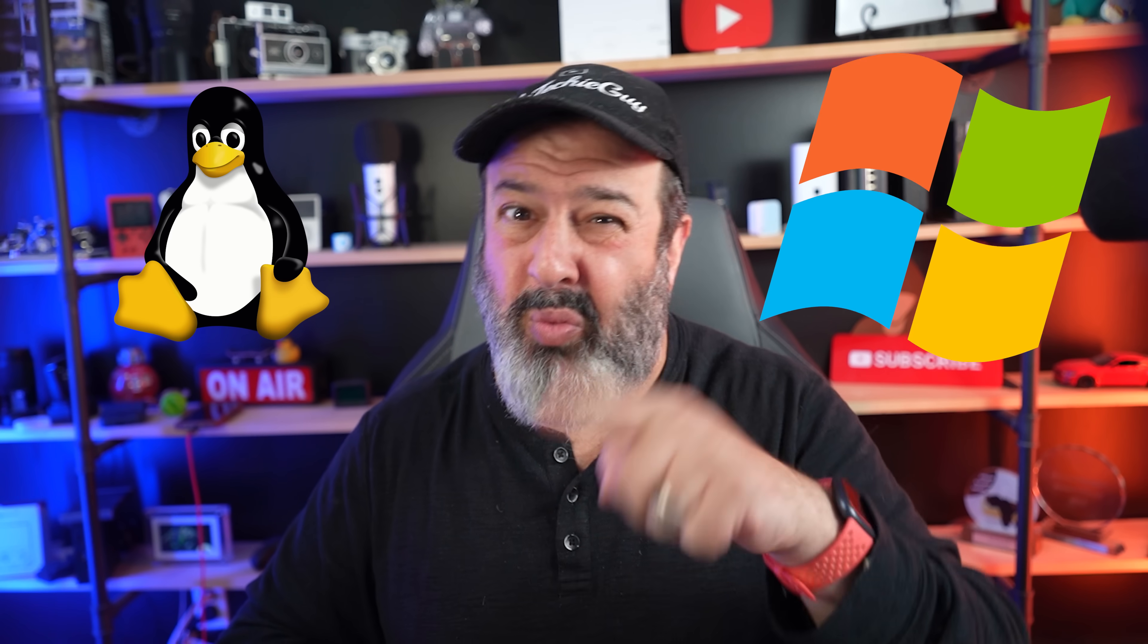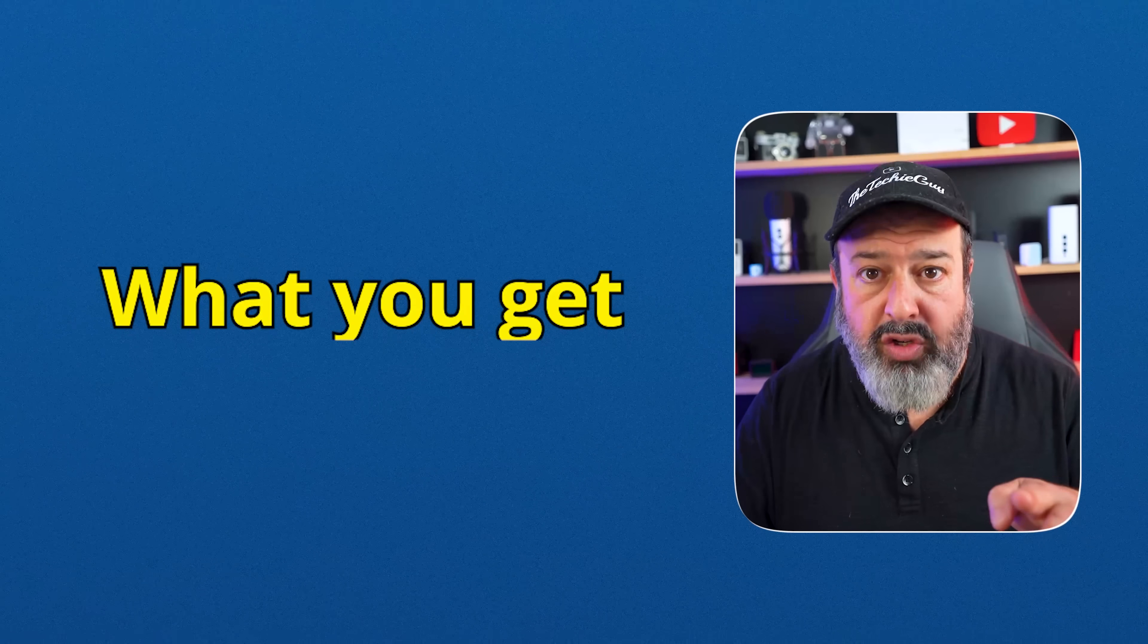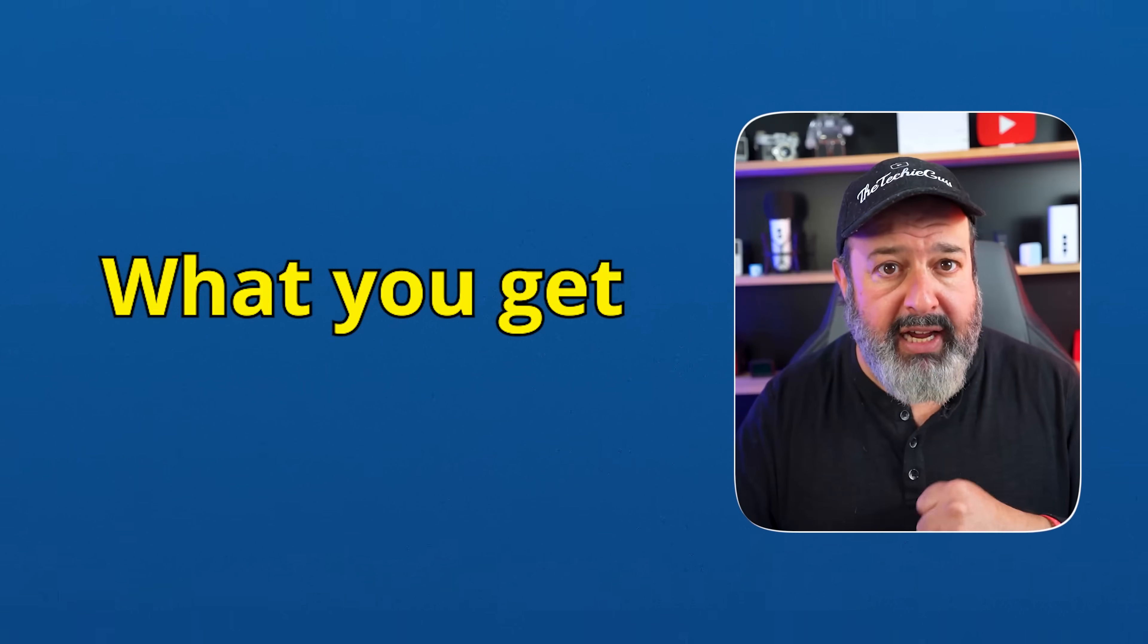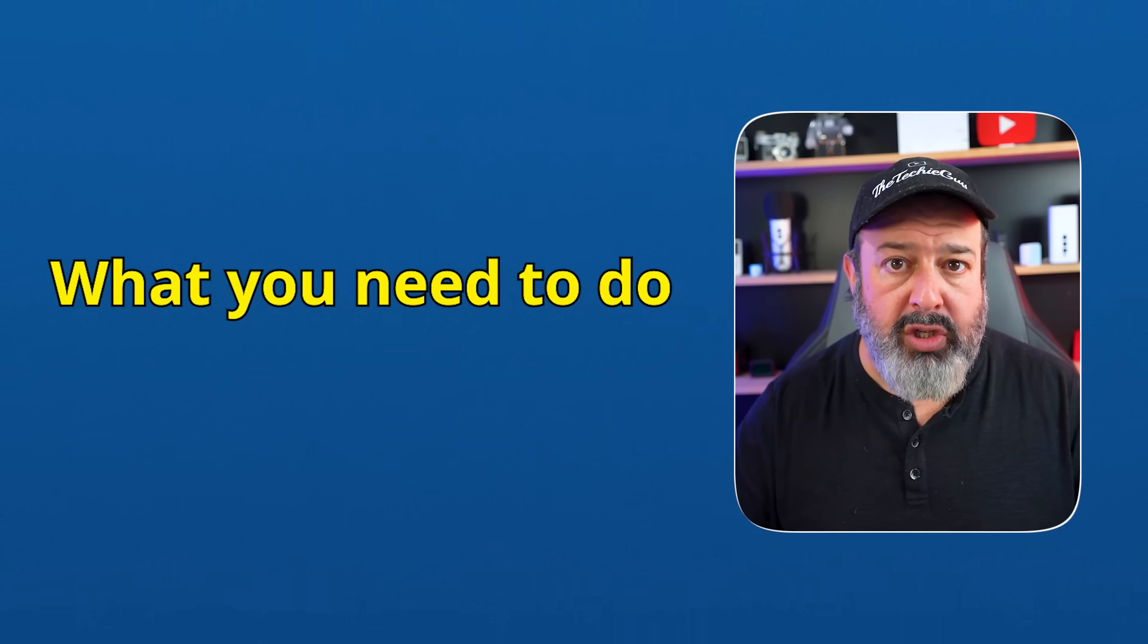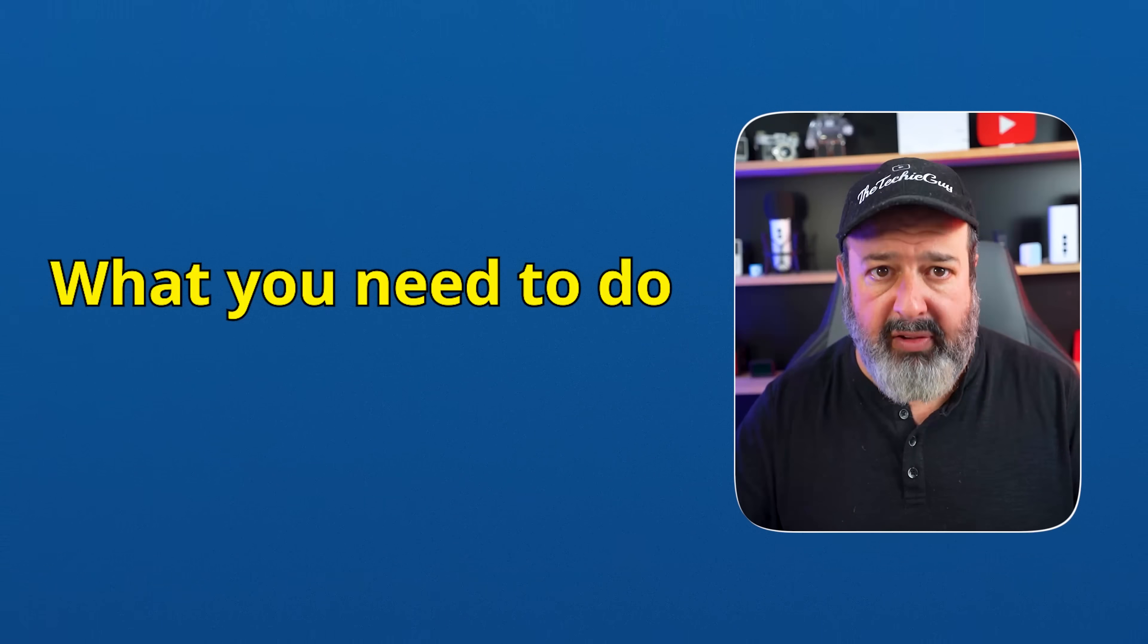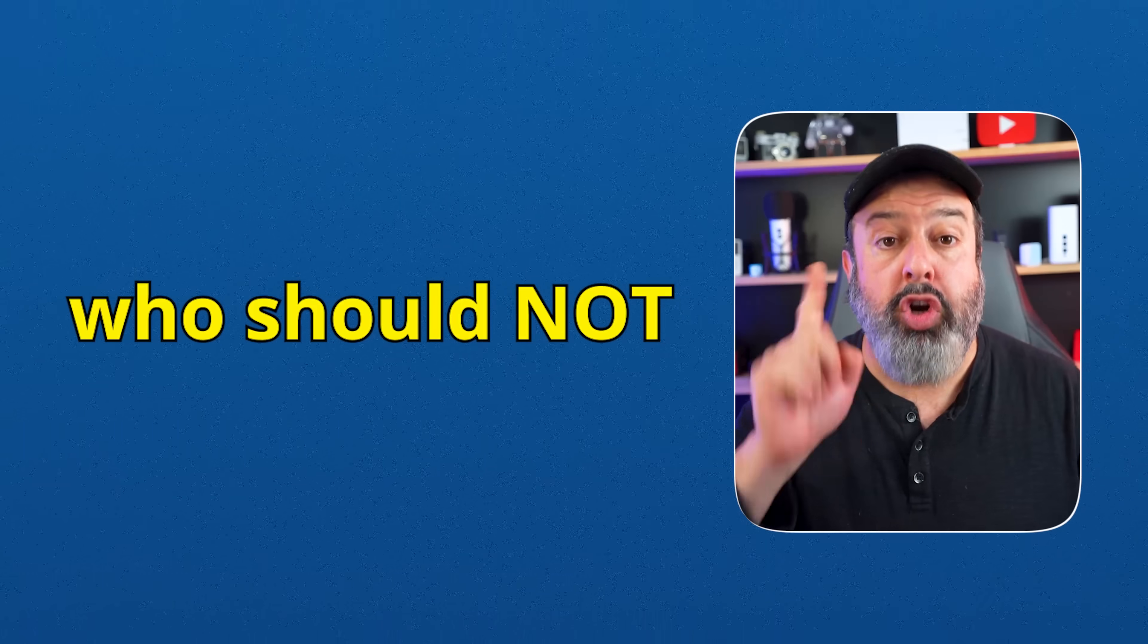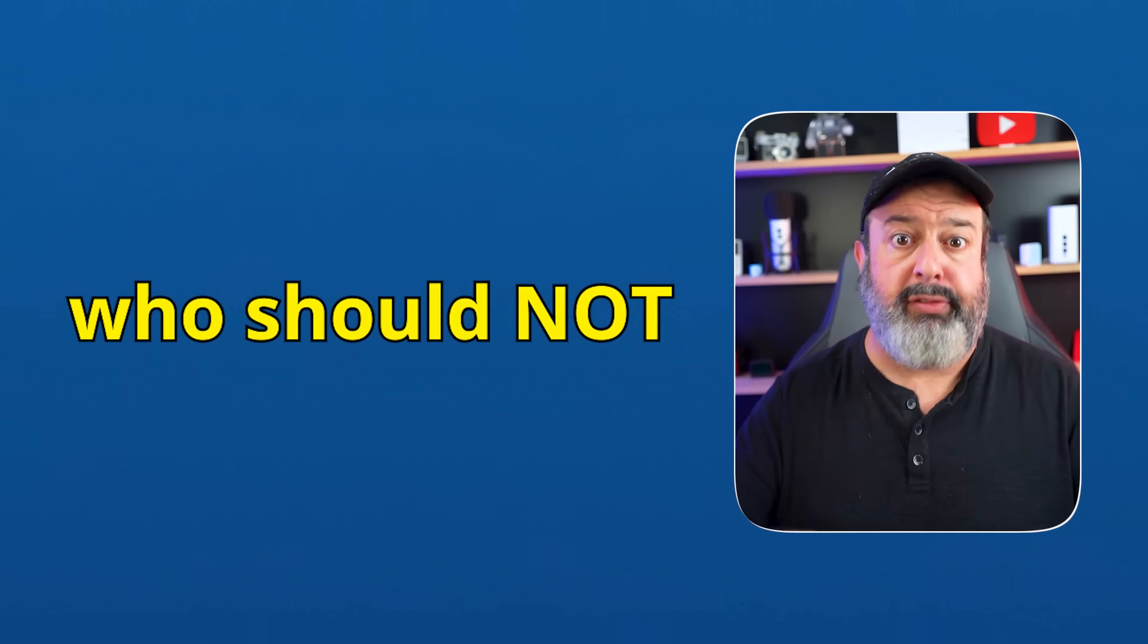Is switching to Linux from Windows the right move for you? Before you make any decisions, I'm going to show you what you get when you set up your Linux system for the first time and what you need to do to get up and running as quickly as possible. And I will also tell you who absolutely should not be switching over to Linux.